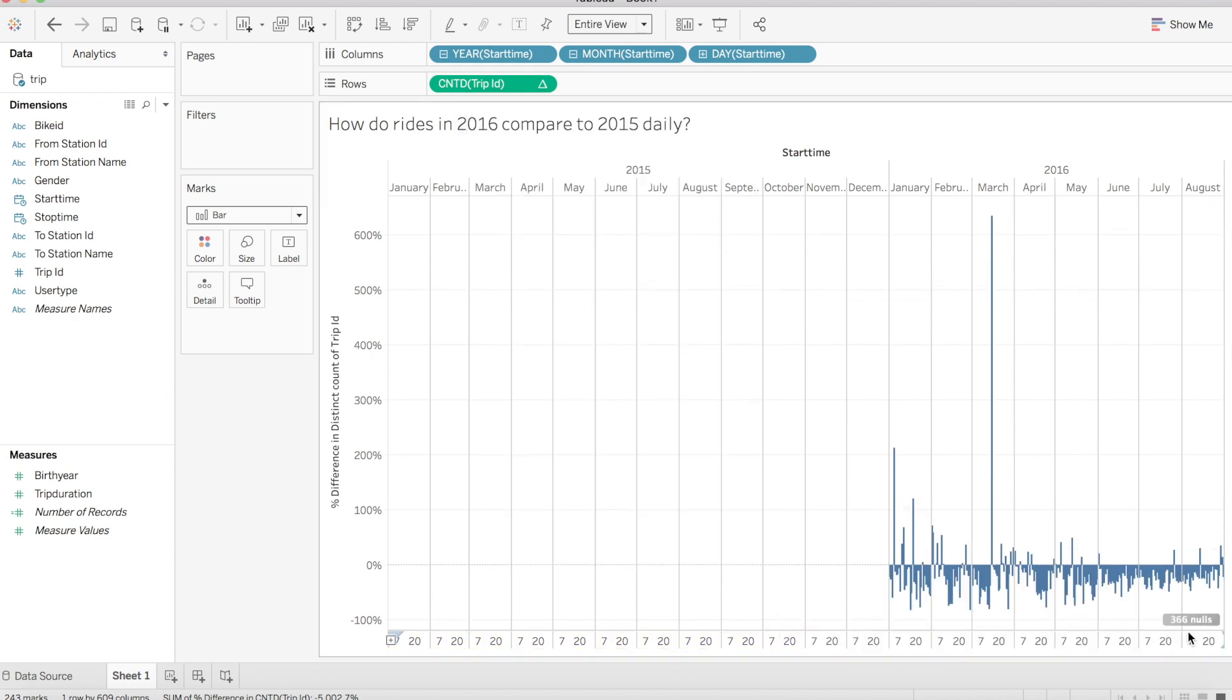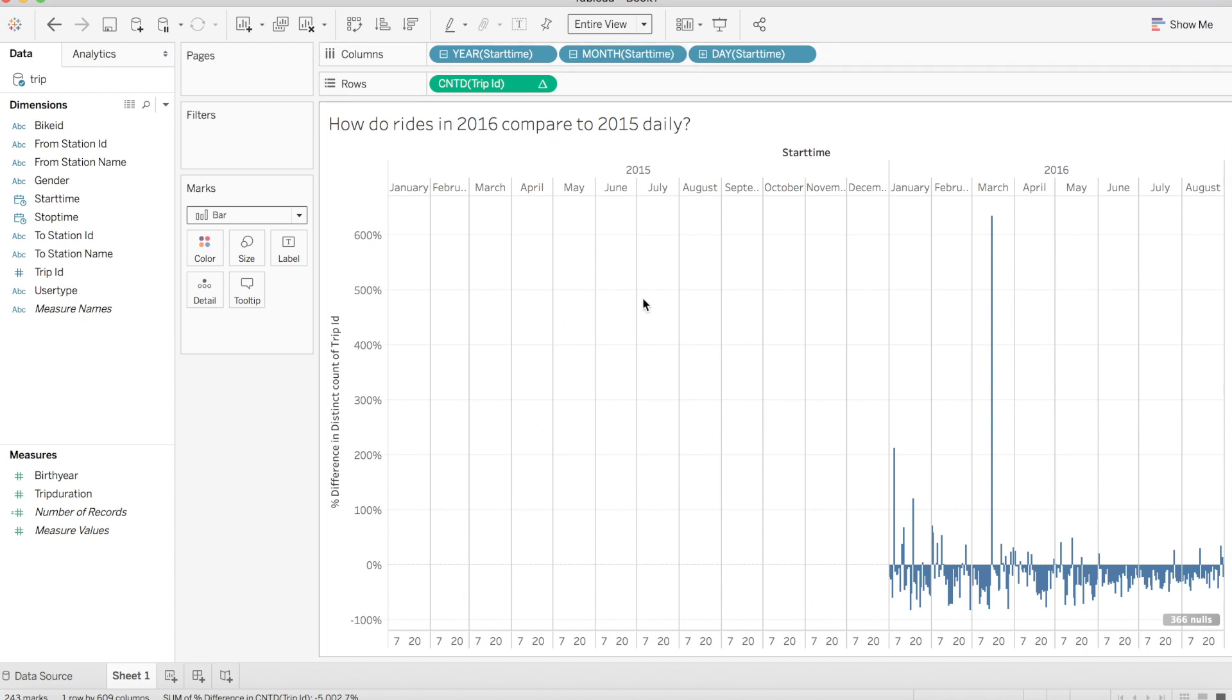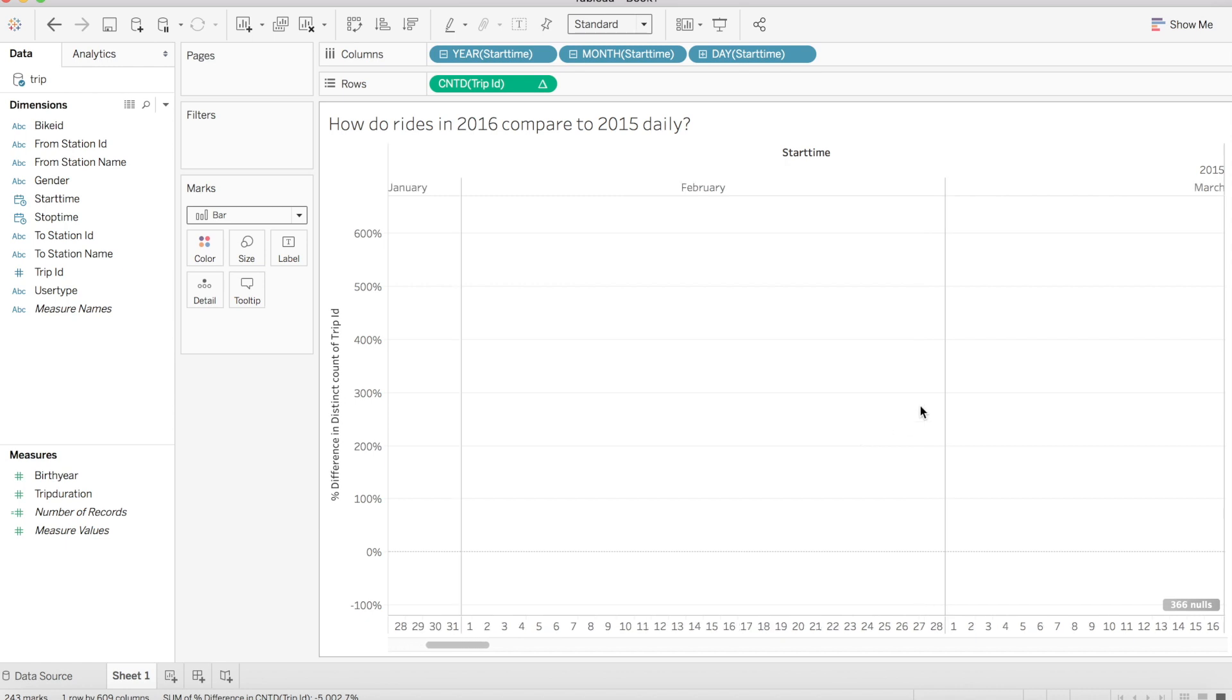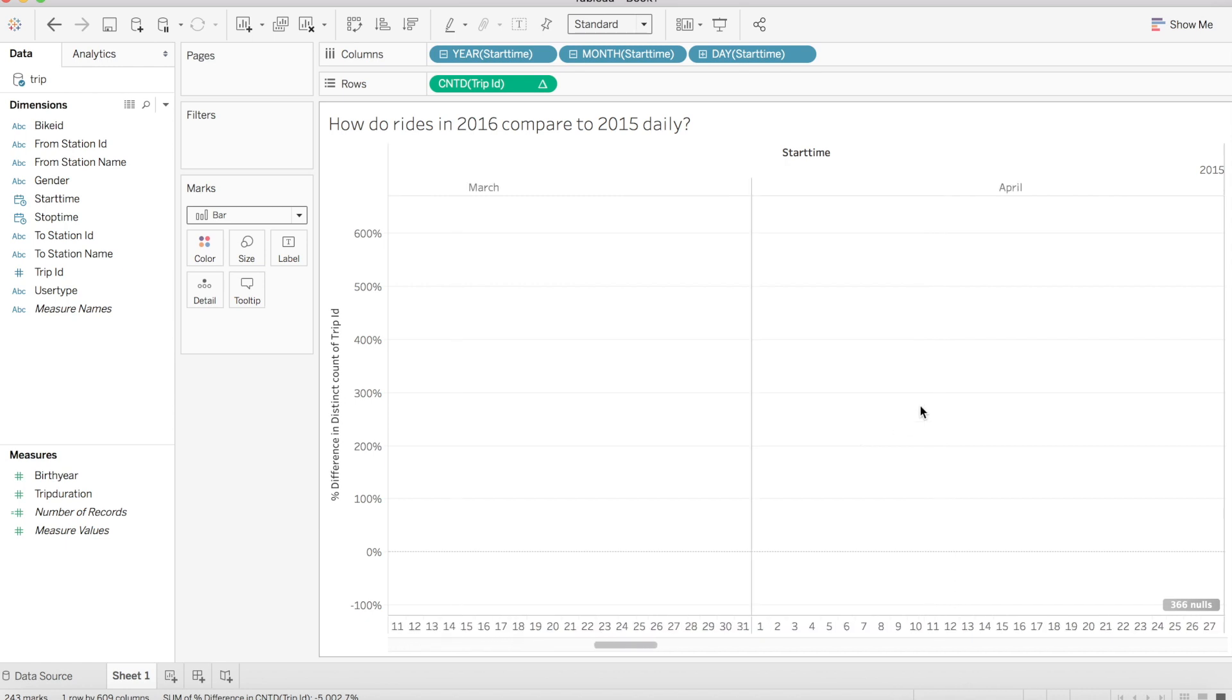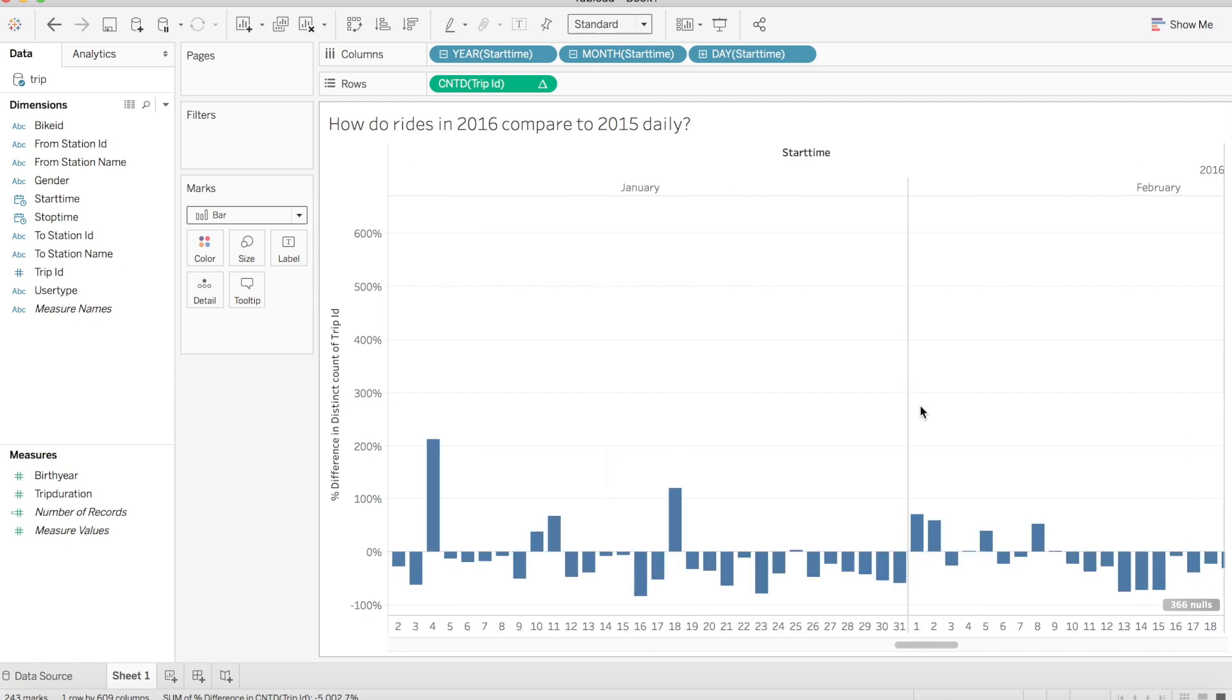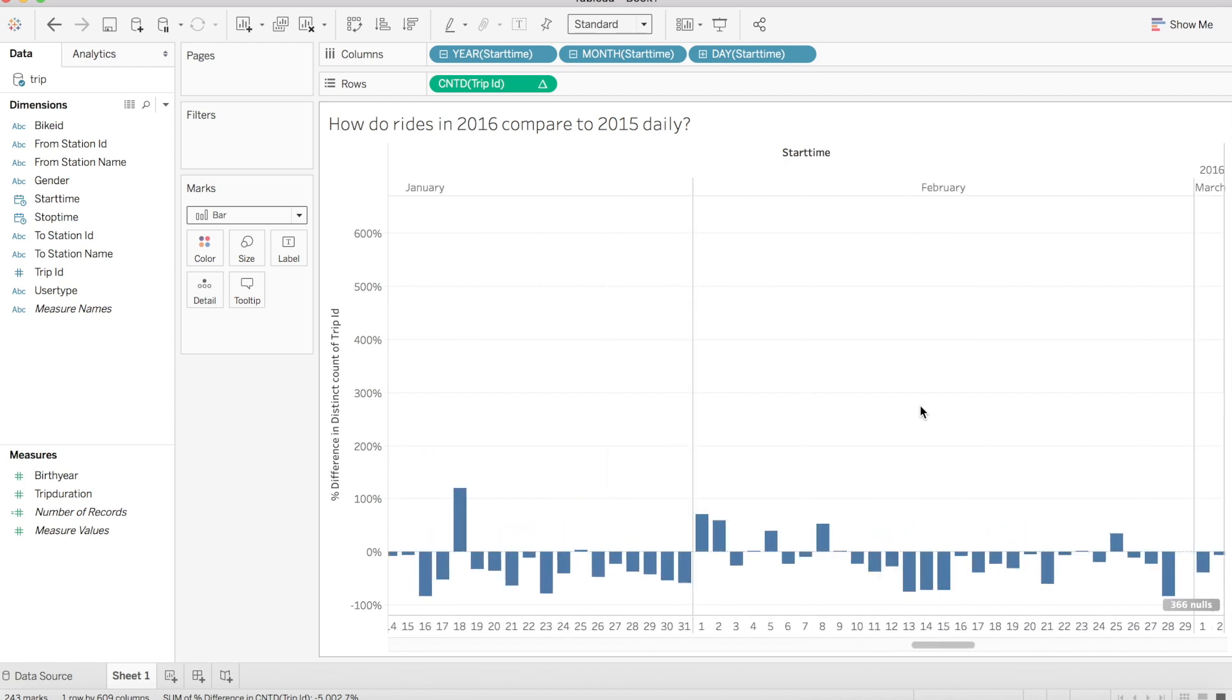Next we see that Tableau has left us with 366 nulls to address. One null for each day that Tableau does not have anything to calculate on. 365 of these nulls are because we have no 2014 data. Each 2015 day cannot be compared to anything previously. And our 366th null, any guesses? It's going to be the ever elusive February 29th leap day. That day does not exist in 2015, so the 2016 day has nothing to calculate off of.